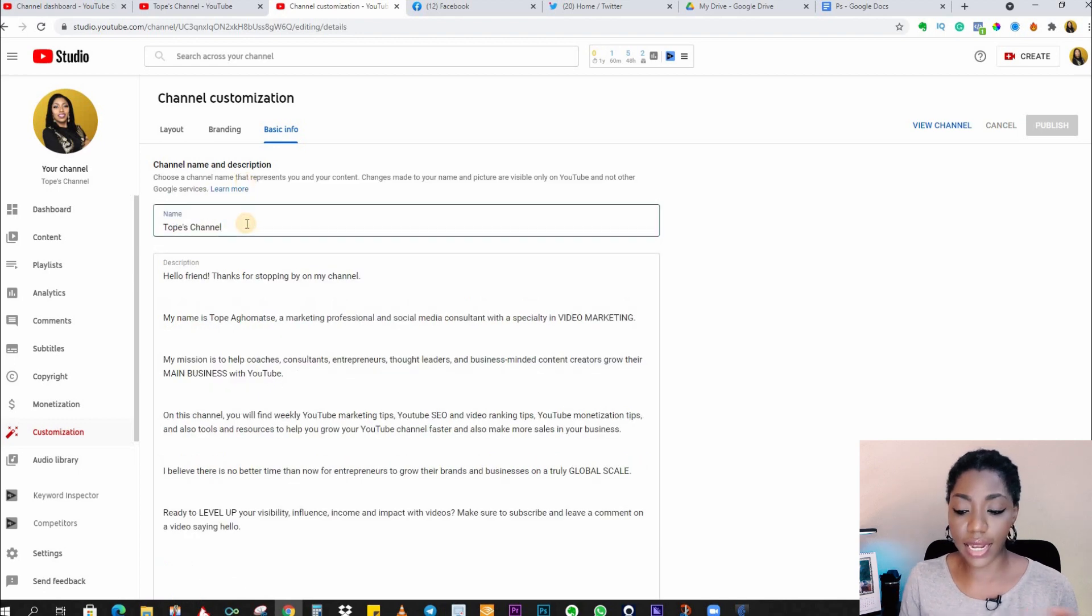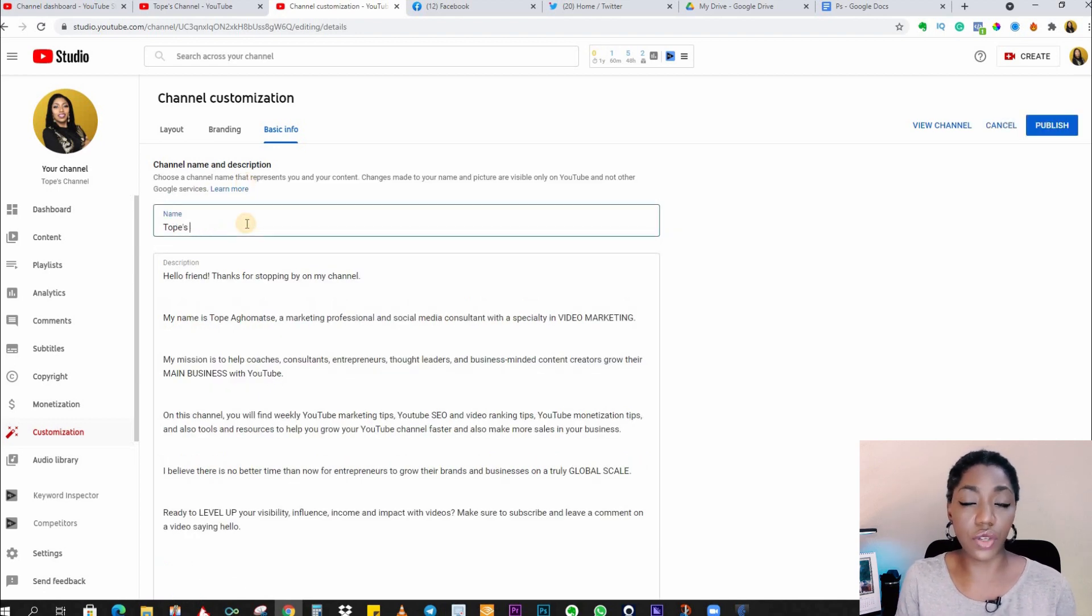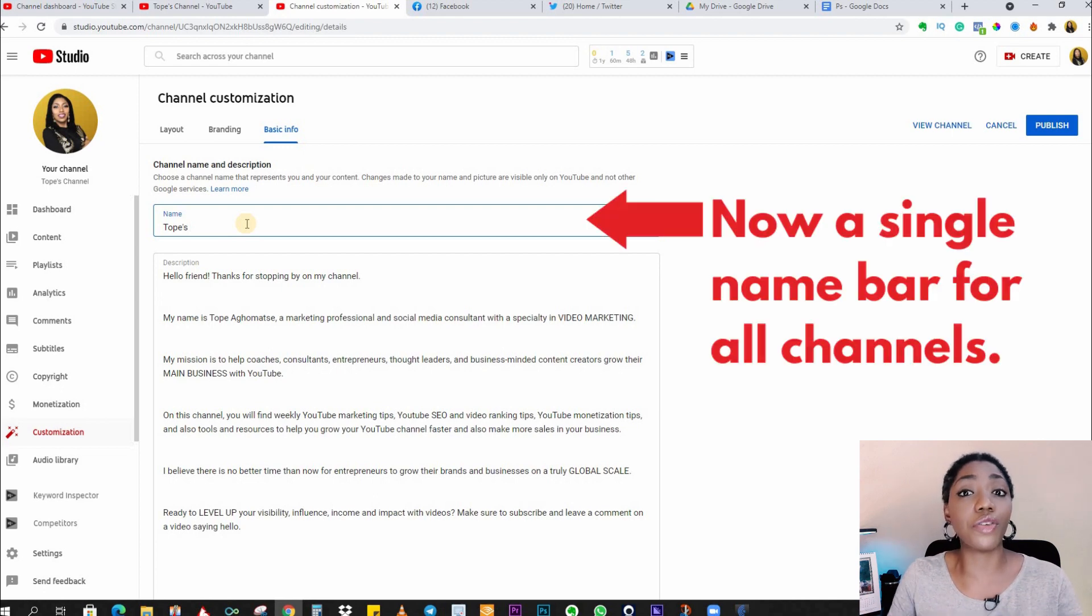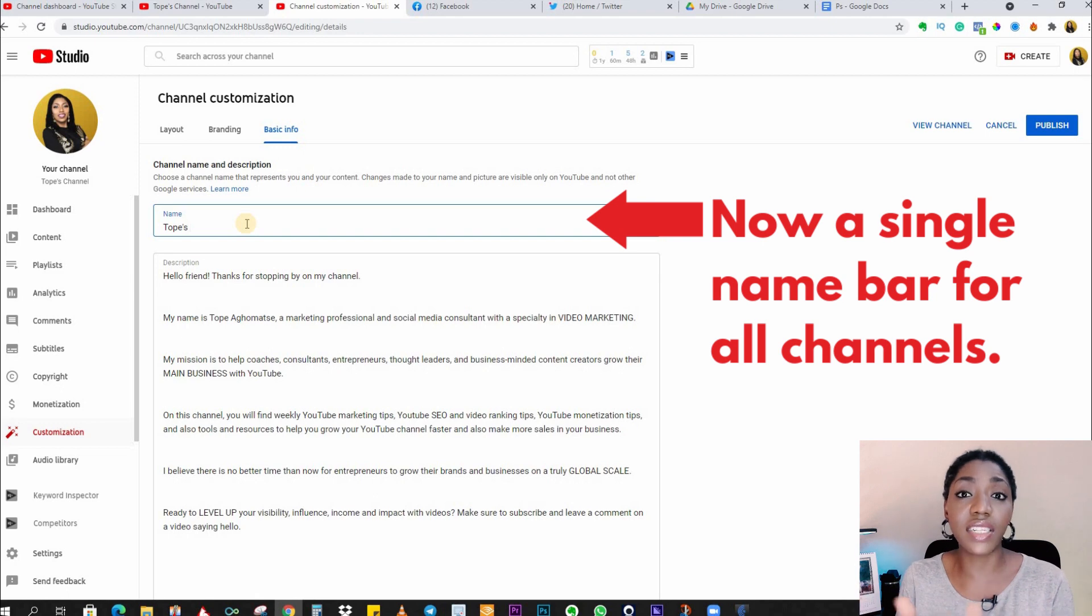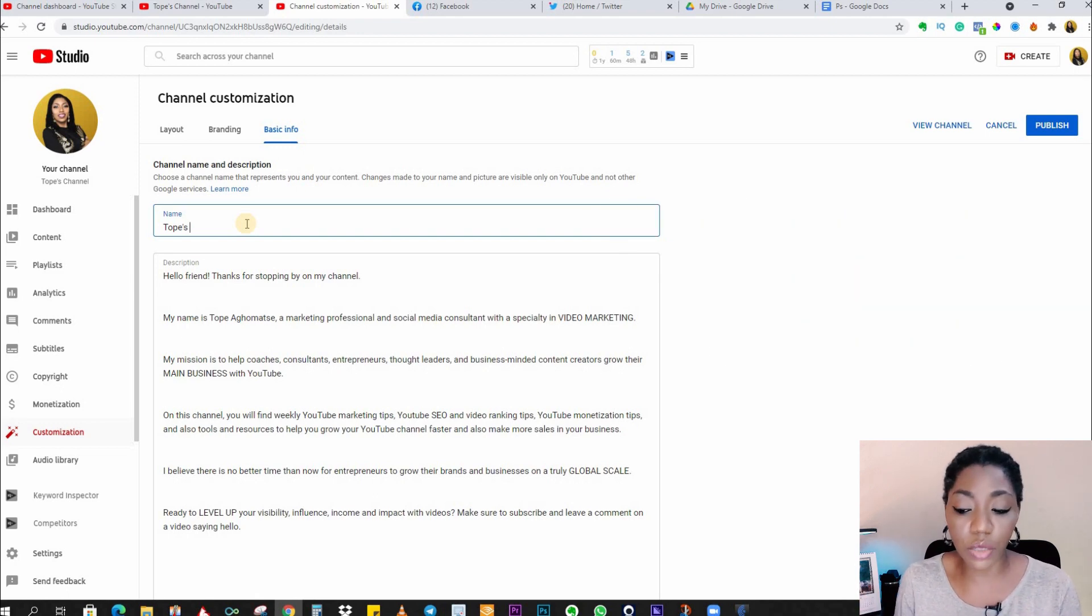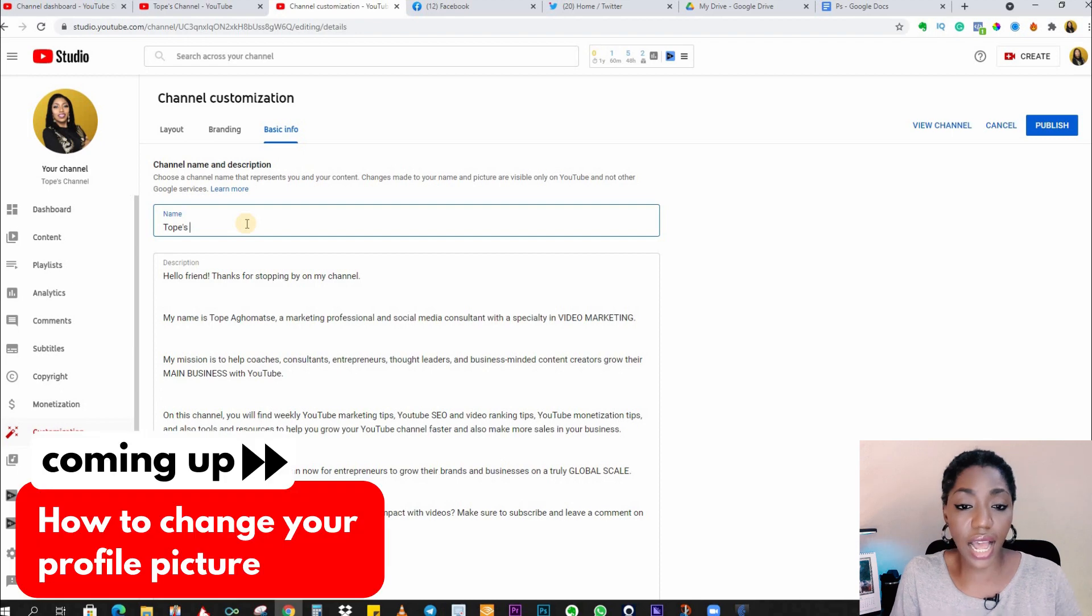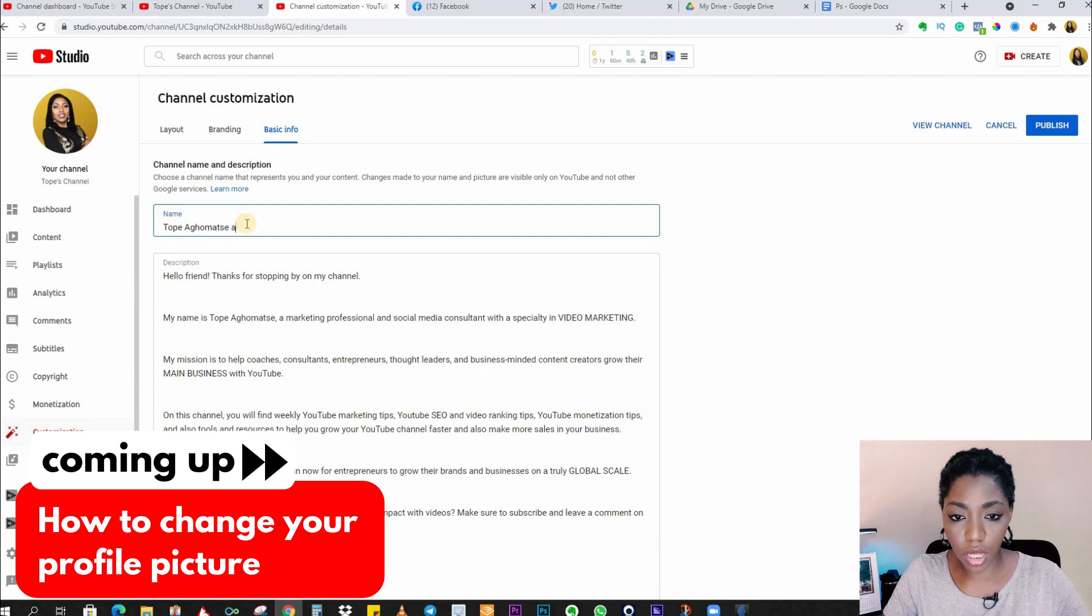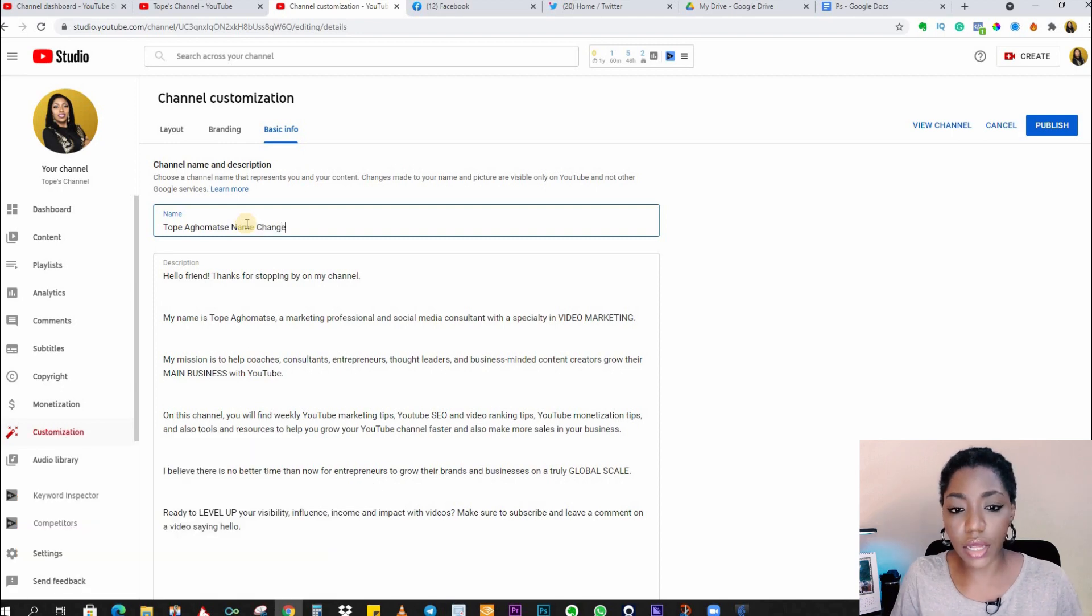Whatever channel you currently own, whether it's a personal channel, brand channel, or you don't even know what kind of channel you have, this is now the same for every single YouTube channel. So just follow this process and change it to what you want.